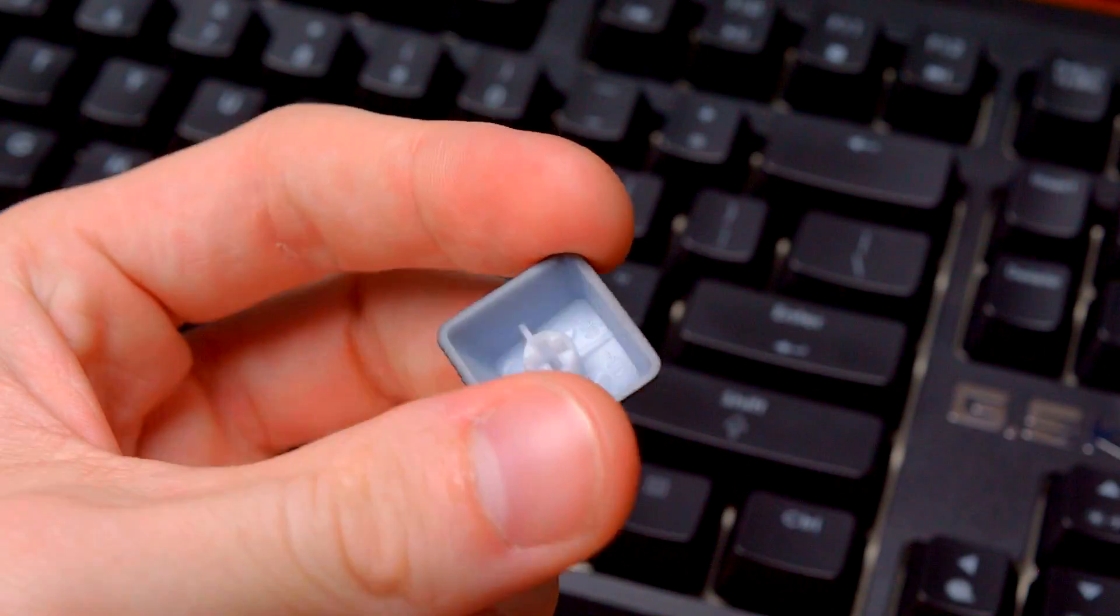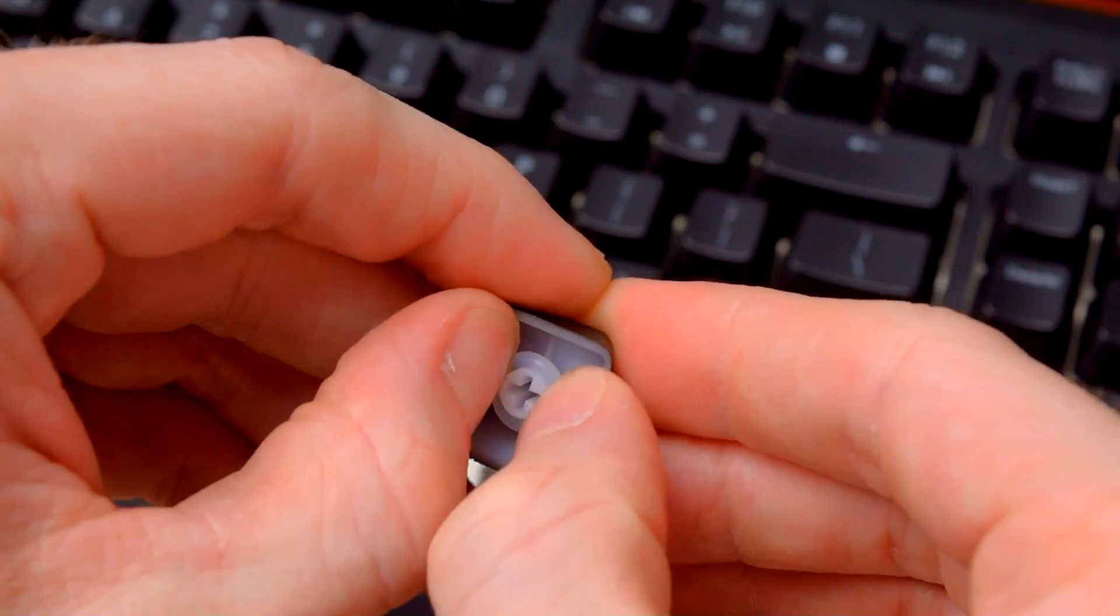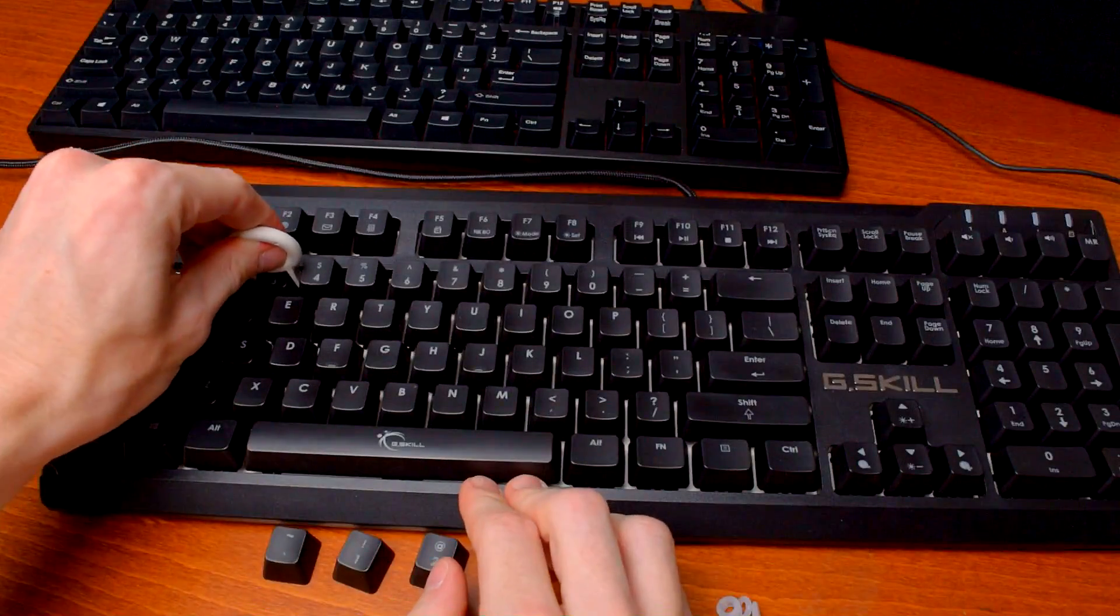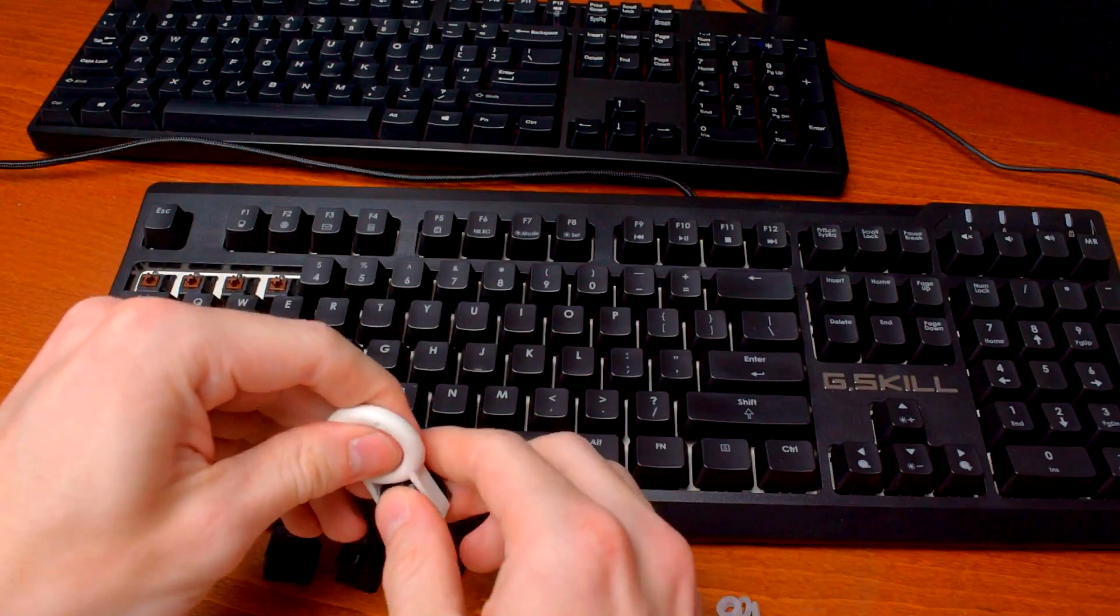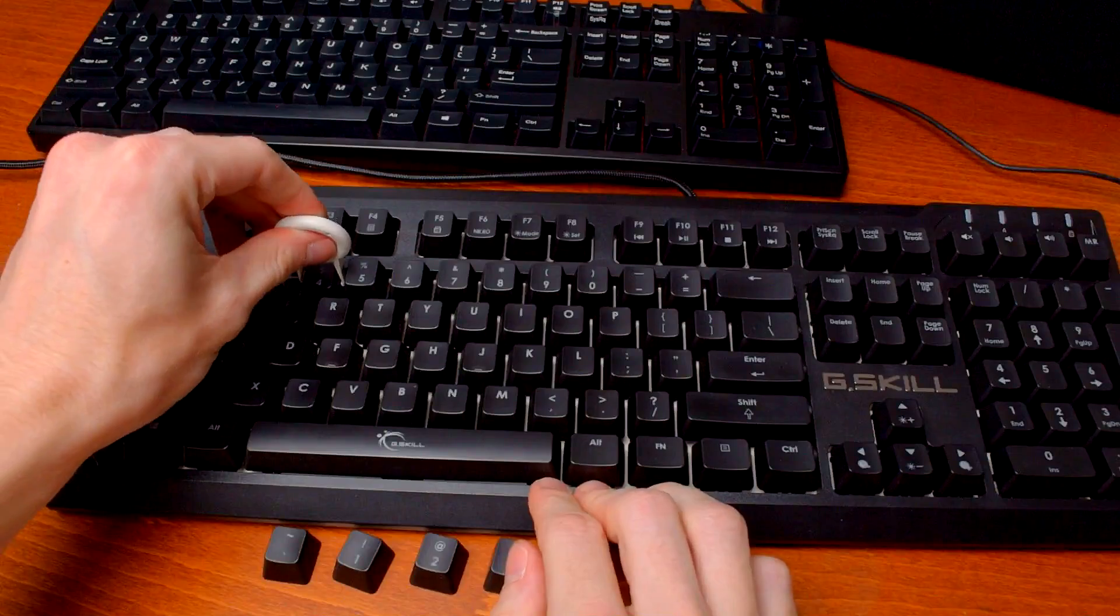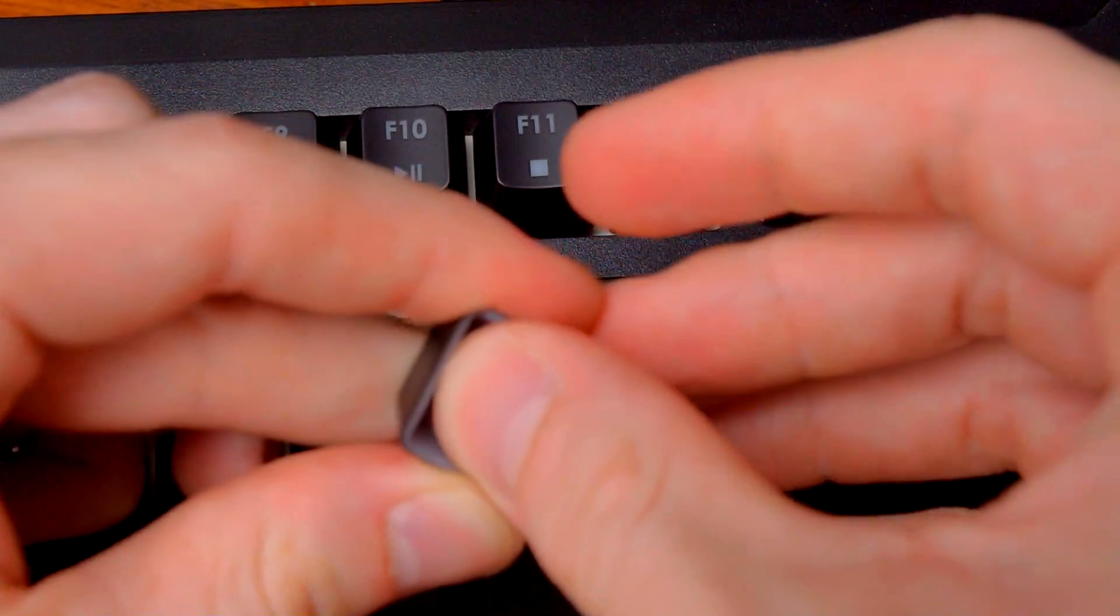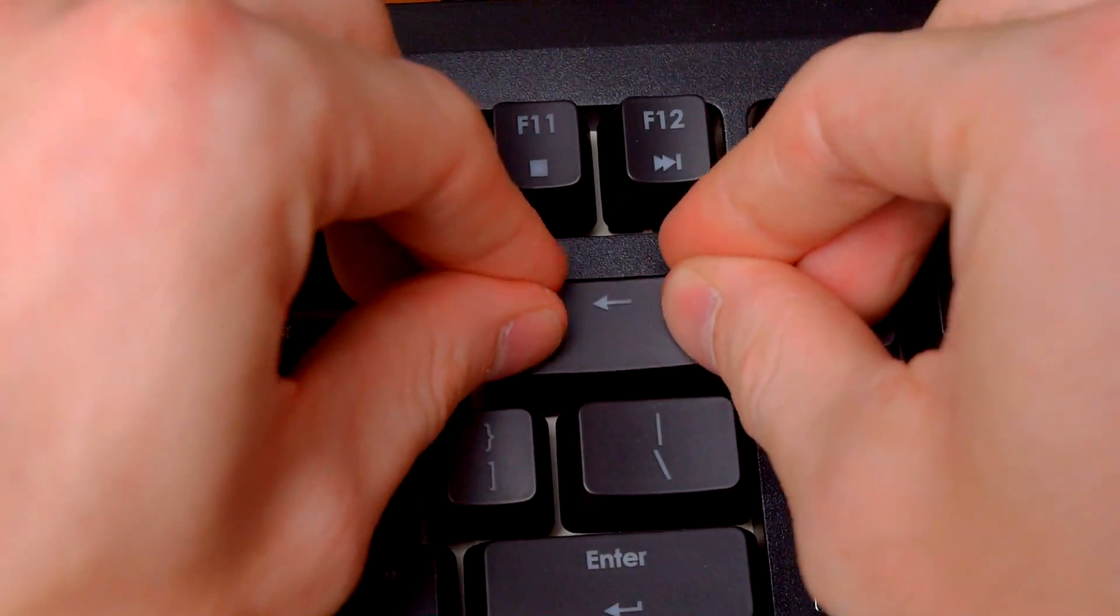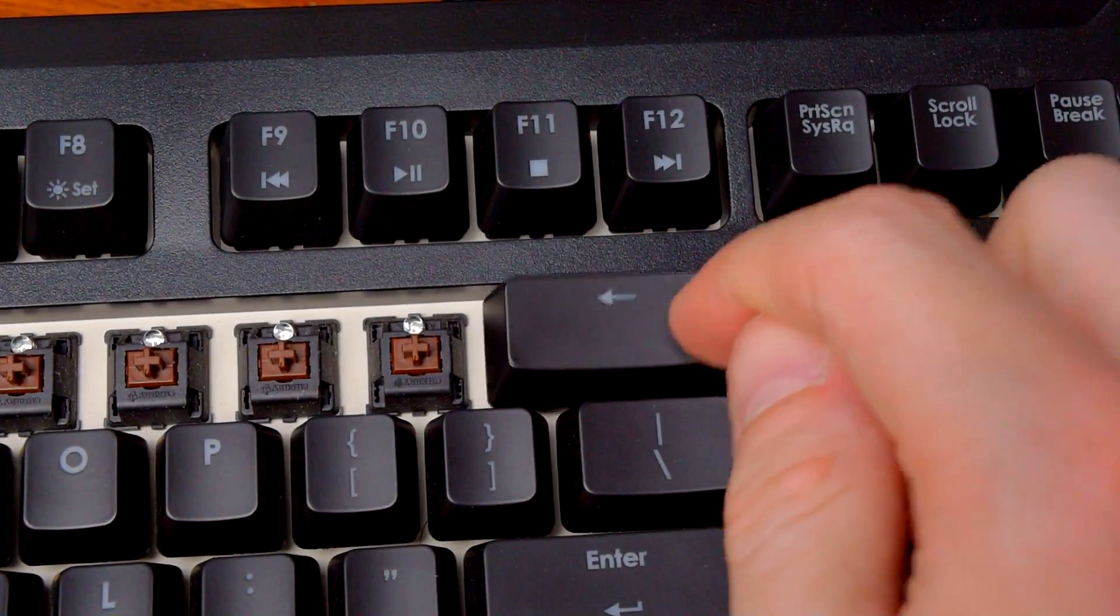All you need to do is pull off the keycaps, stick an O-ring on the center column, and put it back on. It's a pretty labor-intensive process, but it only takes about 5 minutes, and as we'll see, the end result is worth it. Installing O-rings on larger keys like backspace and the spacebar is just like with regular keys, except they typically have three columns instead of just one.